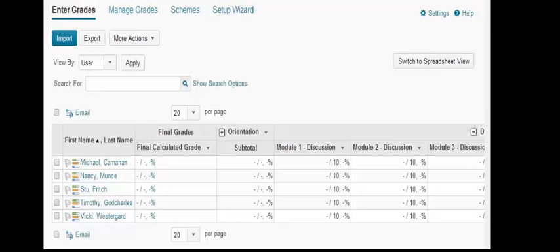Desire2Learn gives you an option for releasing your final grades. It's not done automatically and you have to manually switch so that it does release those grades.